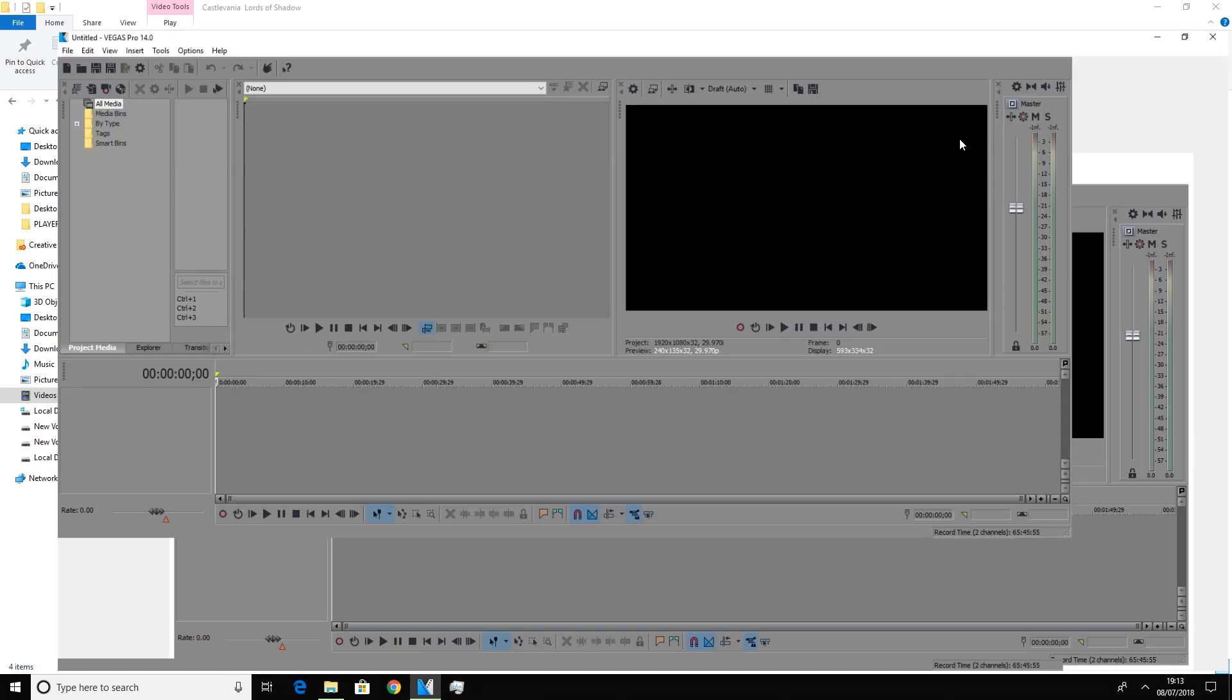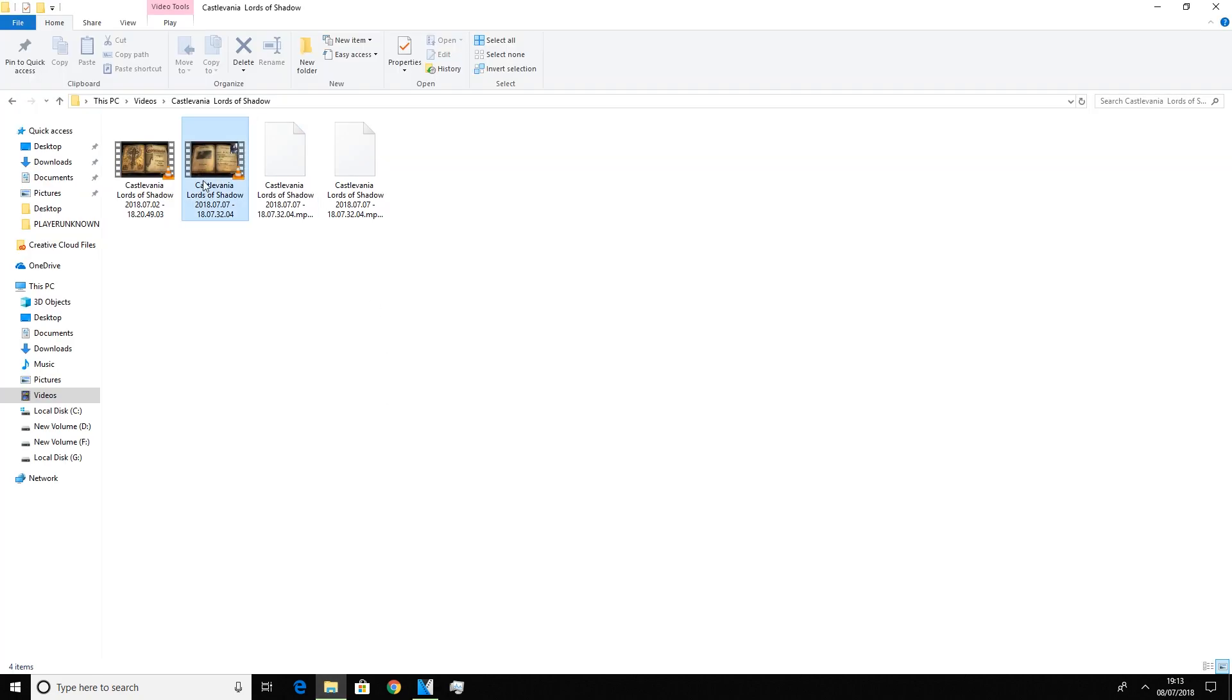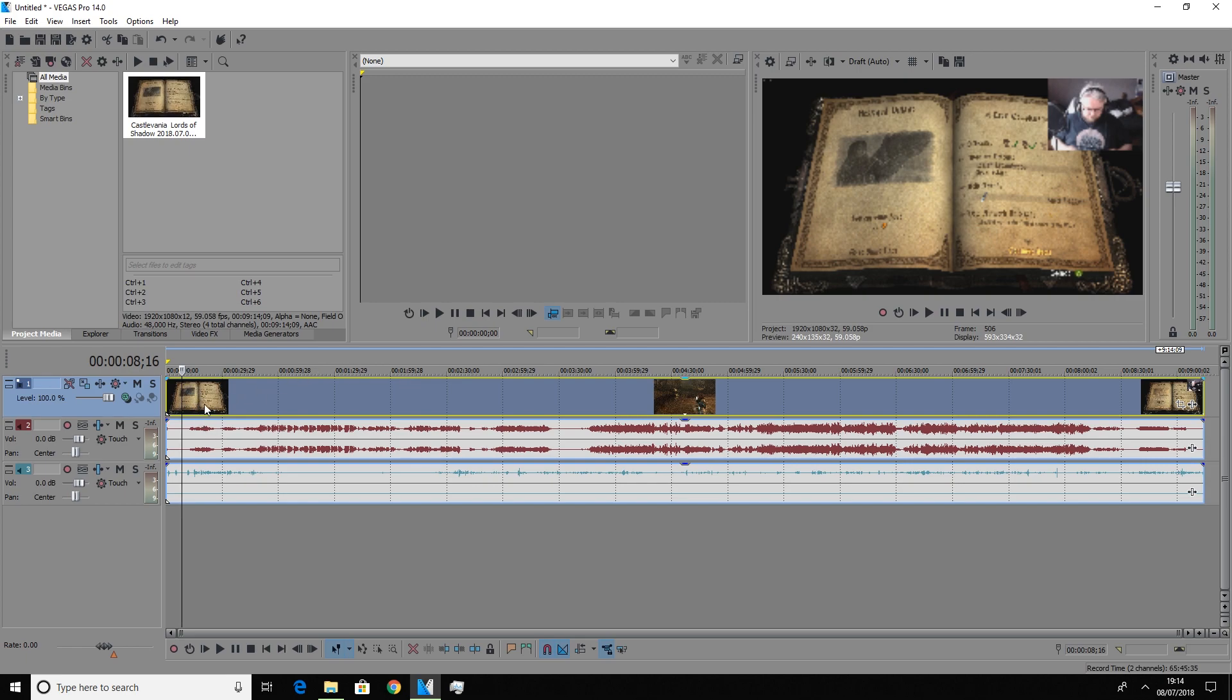So we have Vegas open and we're going to import a clip into the timeline. We have our clip imported into Vegas. Don't worry about our little preview window there, that's set at extremely low quality so that the playback is smooth. So we have our three tracks in our embedded video.